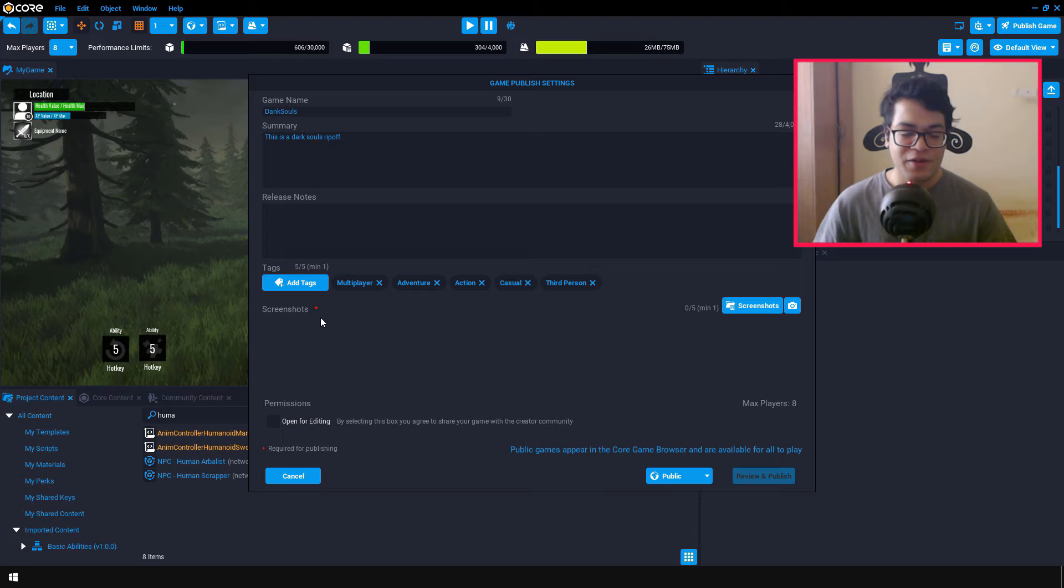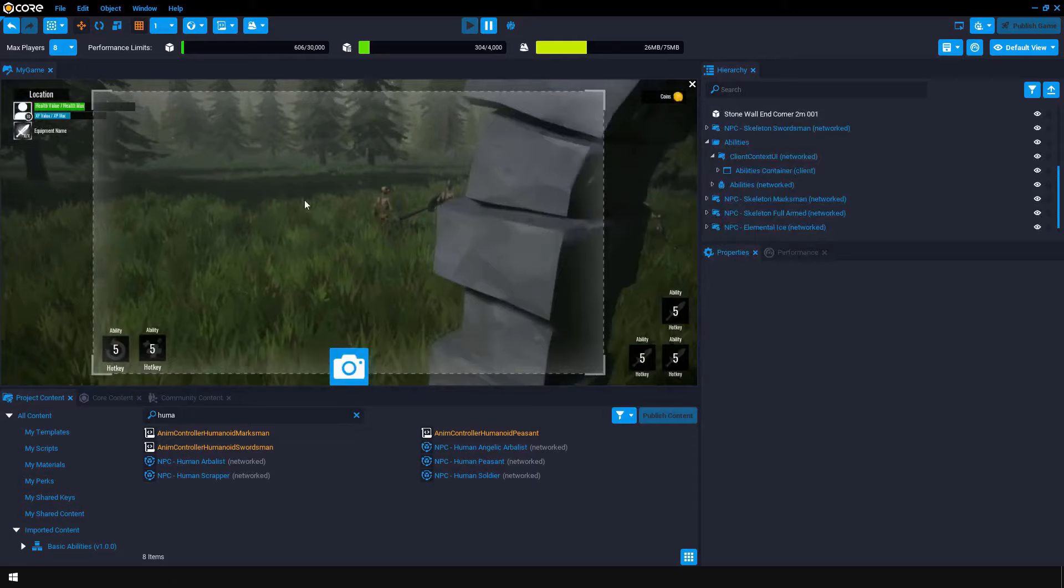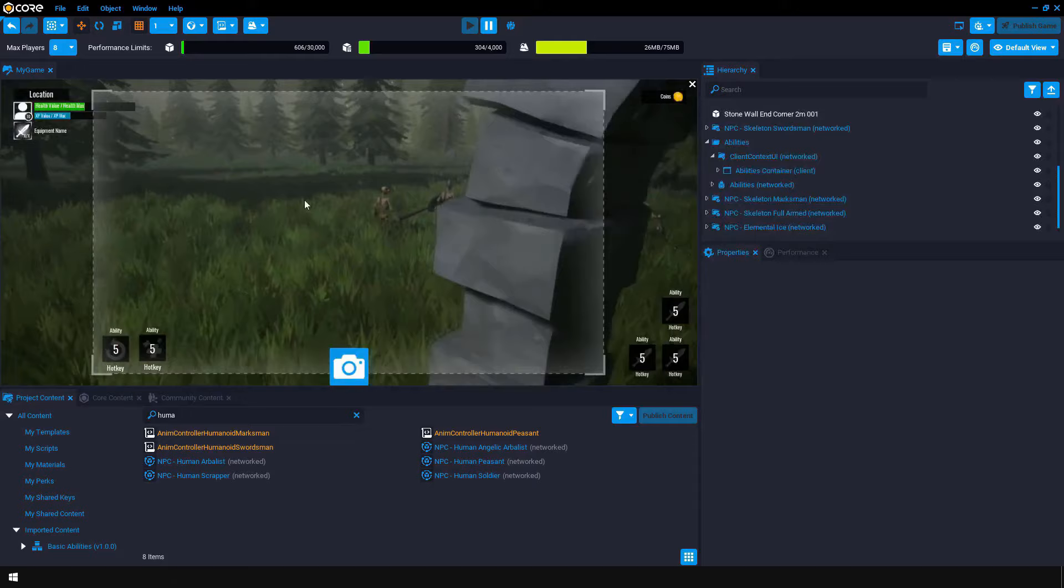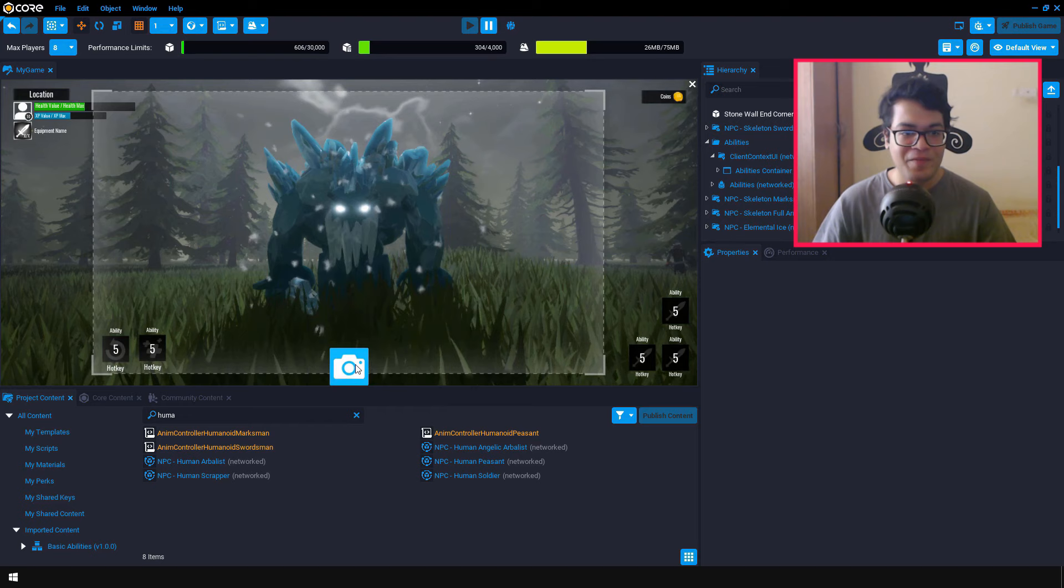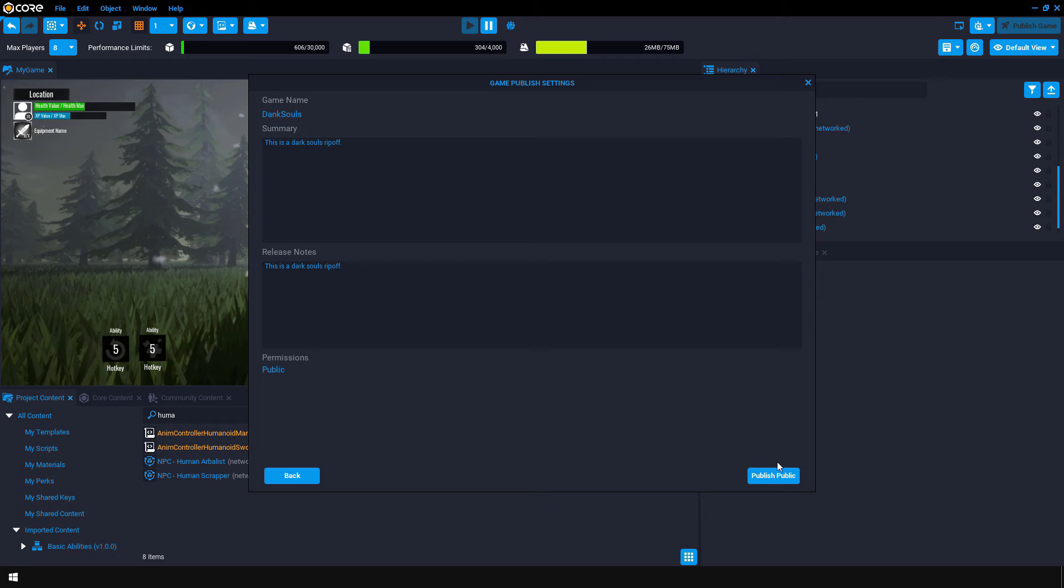So you can upload your own screenshots, but there is also an option to take screenshots in engine. So let's take a screenshot of this. Let's take the screenshot of this skeleton. And finally, let's take the screenshot of this ice guy. Make sure that the game is set to public. Now you can pretty much publish your game.